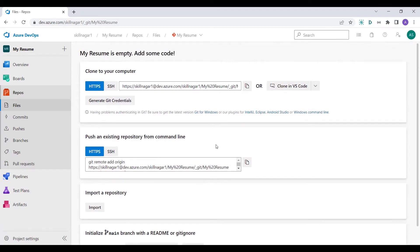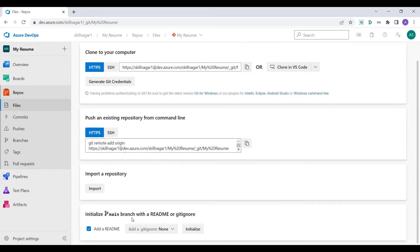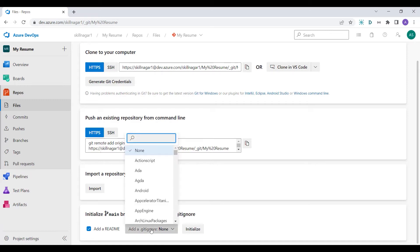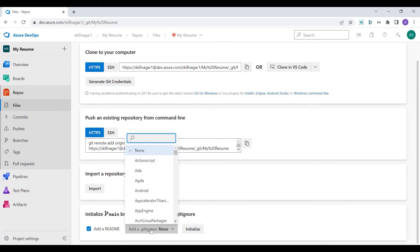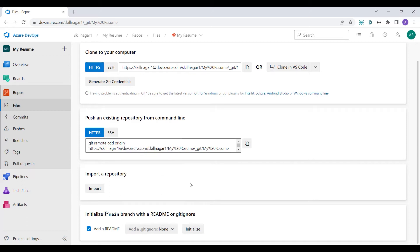Finally, if we want to initialize the repo directly from the panel we can do that. I'll click 'Initialize'. It gives me a few options — add a readme file, and I can also select a language like Python, Node, or Angular. Since this is going to be a simple HTML project, I'll keep it as None and click Initialize.